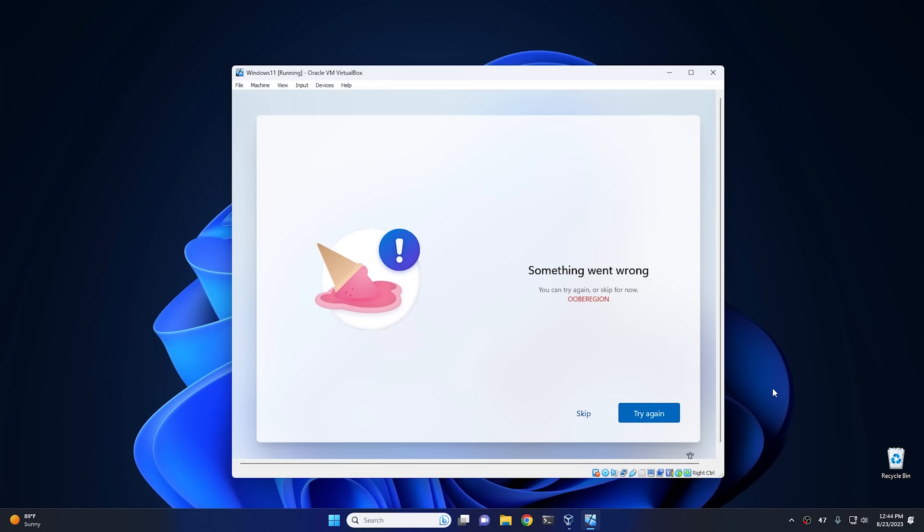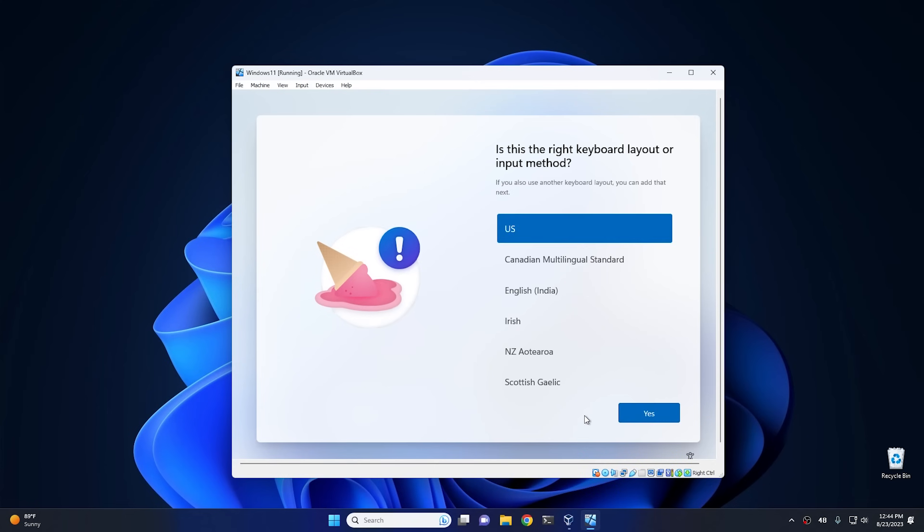And there we go. Something clearly went wrong. Okay, so what we're gonna do is just hit skip, and then at this point the rest of the setup should act like normal.